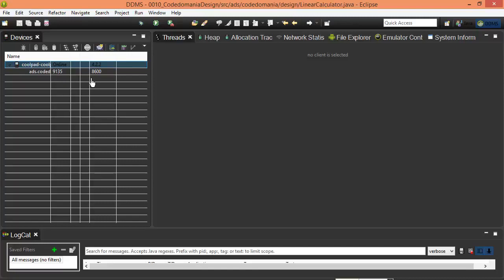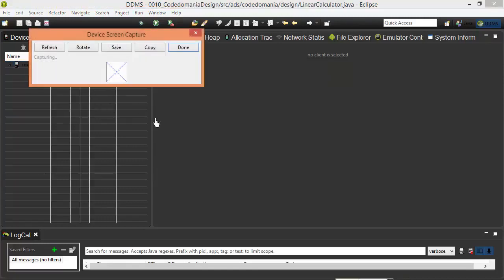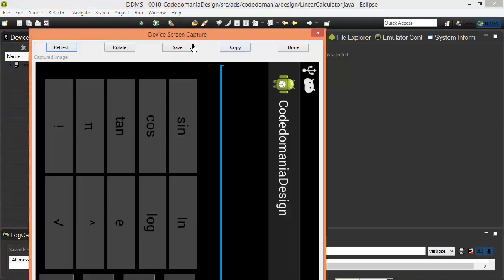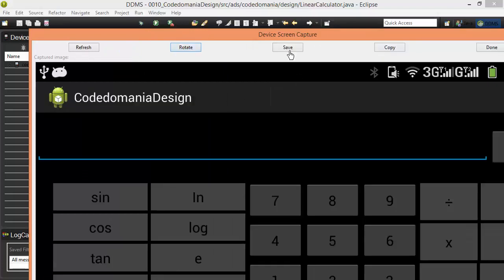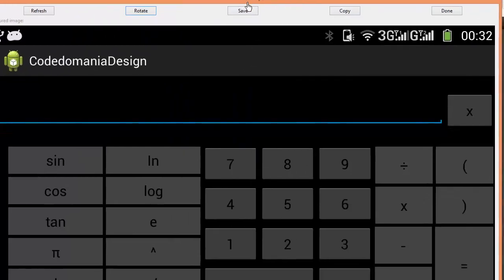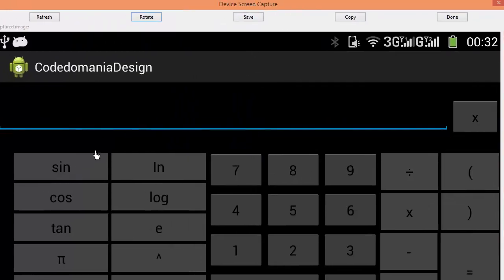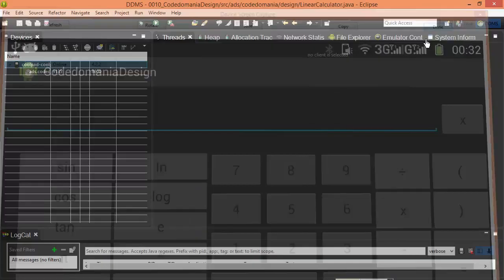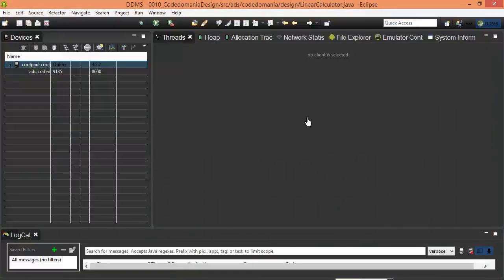We will continue to enter the data and show you how. Now we will continue to search for the software. I'm going to show you what I'm going to be talking about.